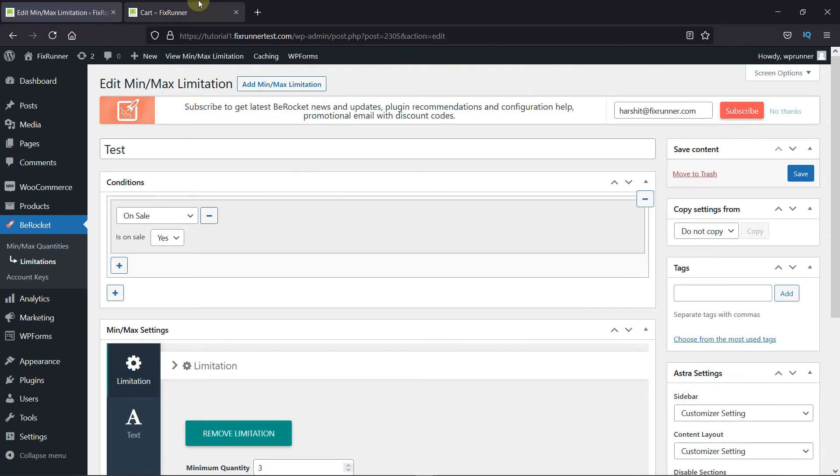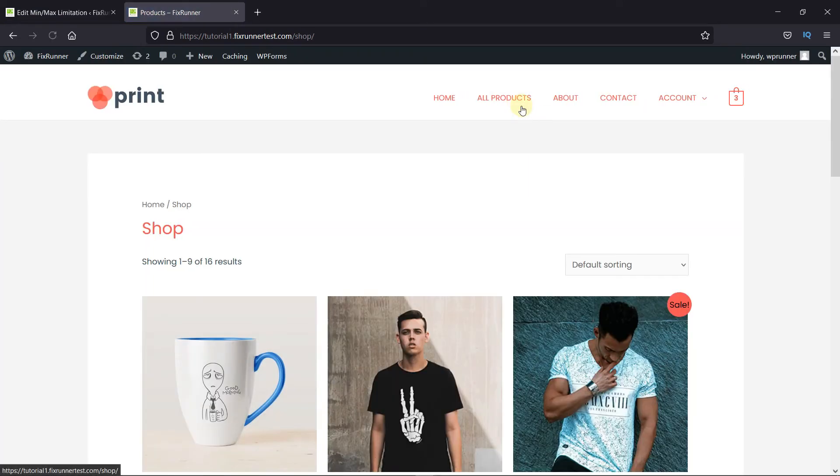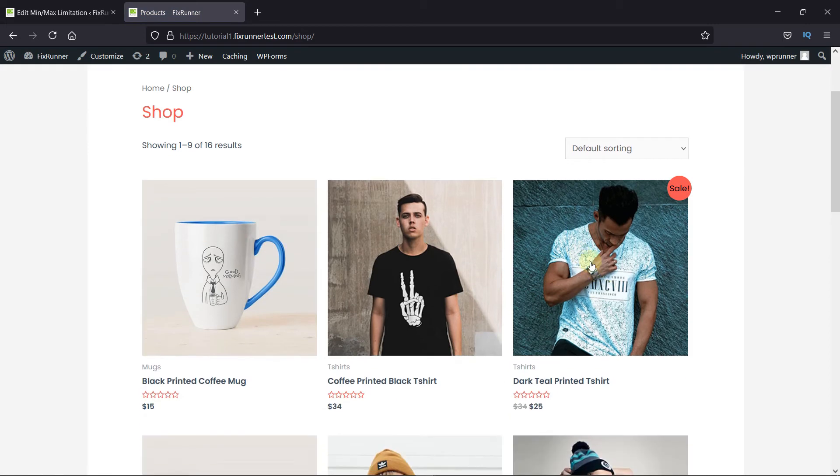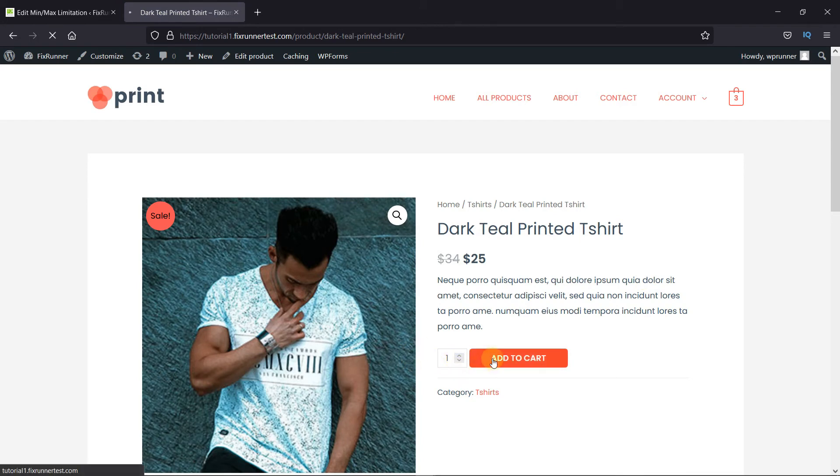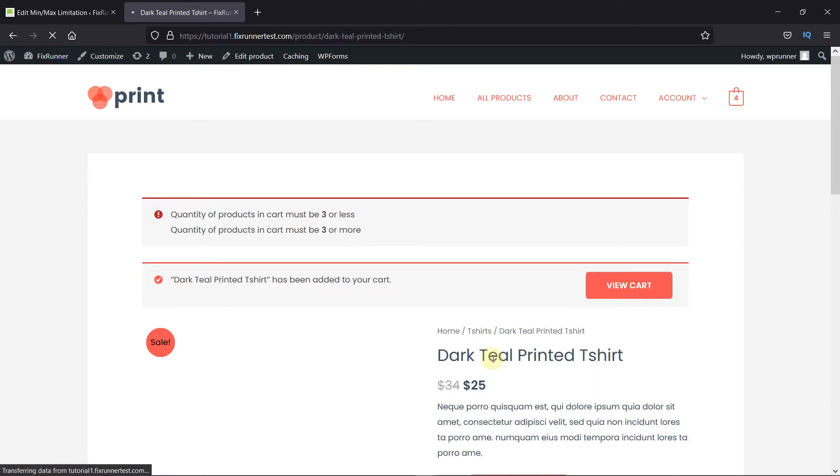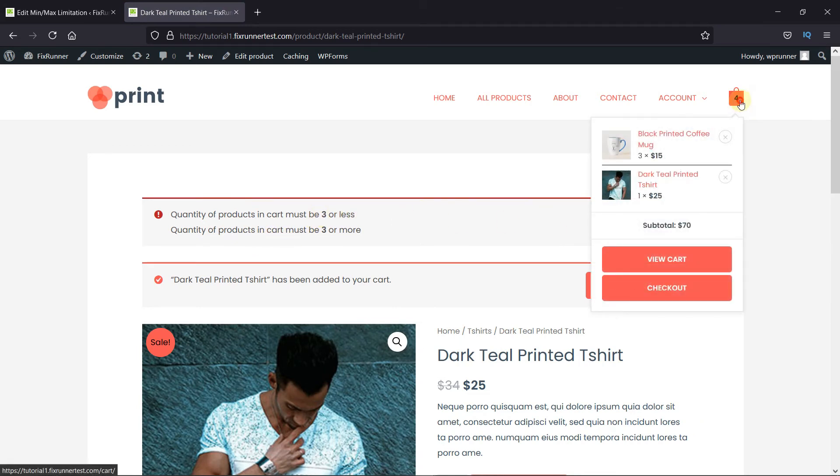Now, I'll go to a product that is on sale in the store. If I try adding one product in the cart, I get an error message that the minimum quantity required is three. The other error message is because we set the total cart quantity to three before, so I'll just remove this product.